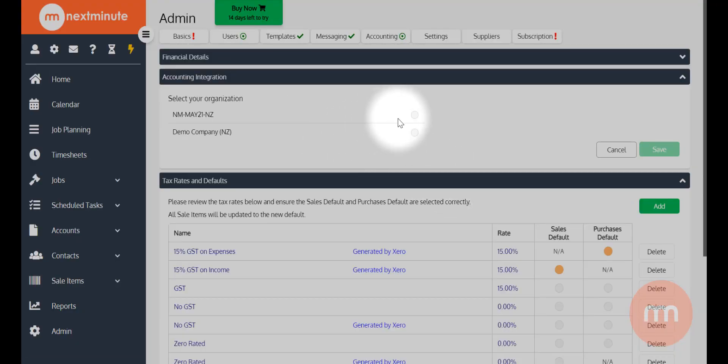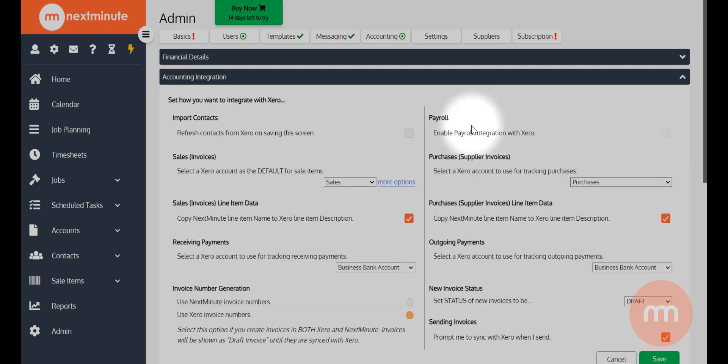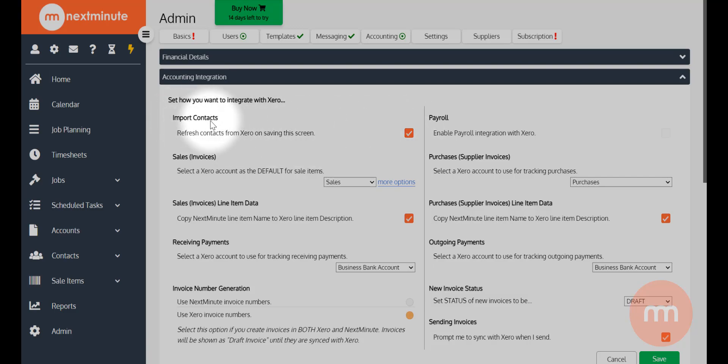ask me to just confirm that organization, which I will, and go save. And then finally, there's an area to confirm some other details. Now I would highly recommend that you do tick the box that suggests you want to import your contacts into Next Minute.